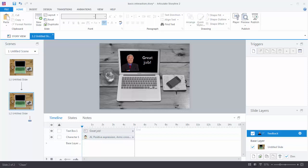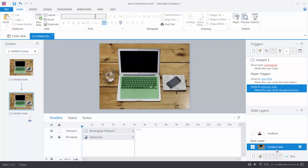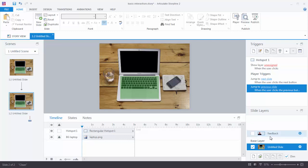And now we need to add our triggers. So we have our slide layer. We have our hotspot. And what I need to do is add a trigger to the hotspot that will show this slide layer. So what do I want to do? When do I want to do it? I want to show this layer when I click on the hotspot. So let's go ahead and create a trigger.